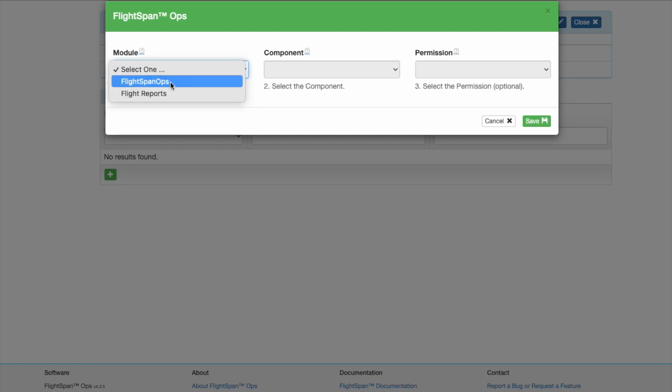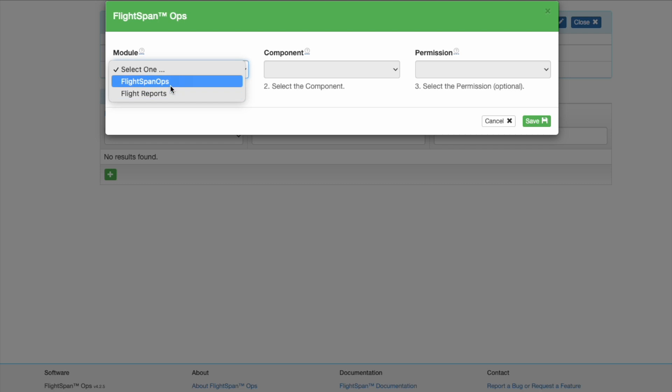Select FlightSpan Ops for most roles. Select Flight Reports for privileges limited to running reports.